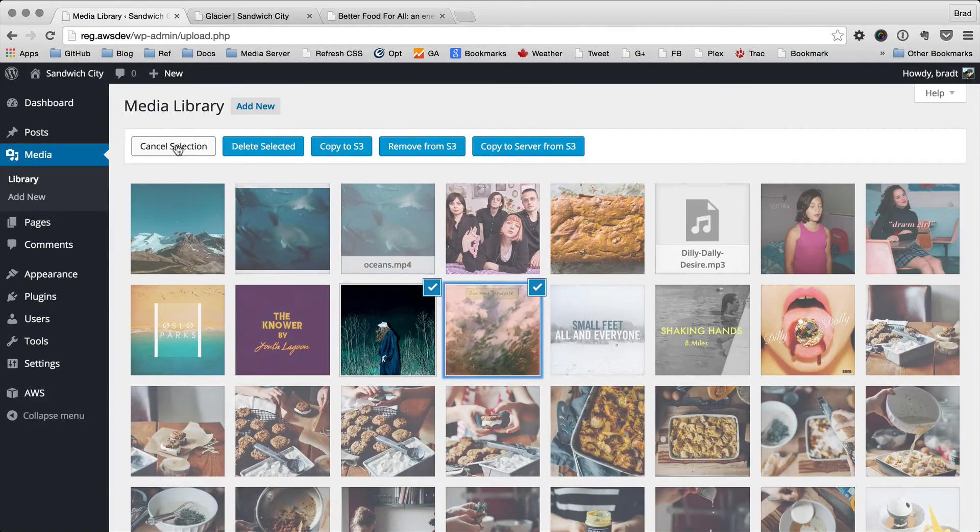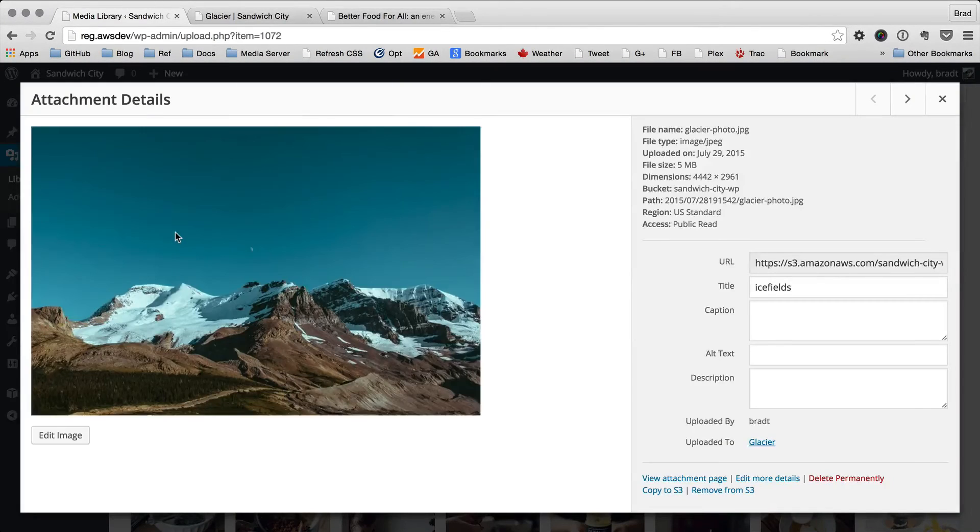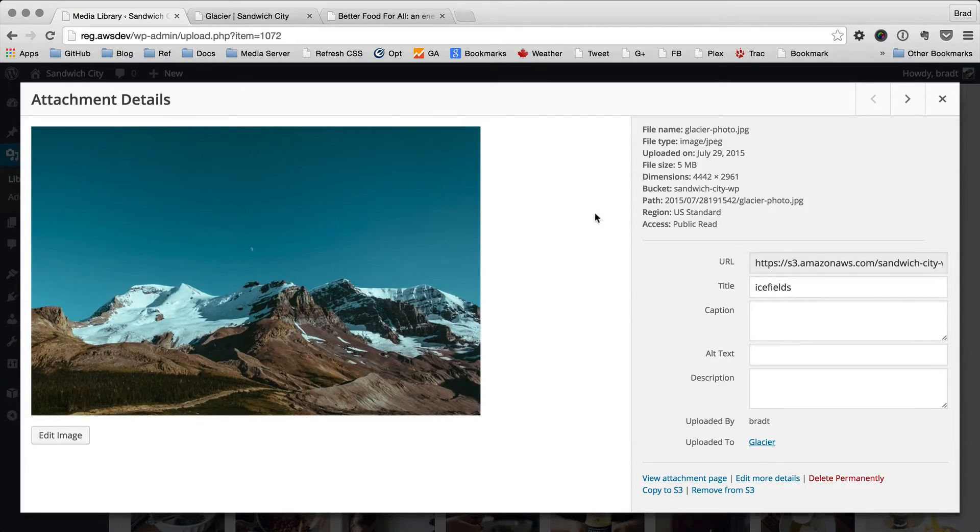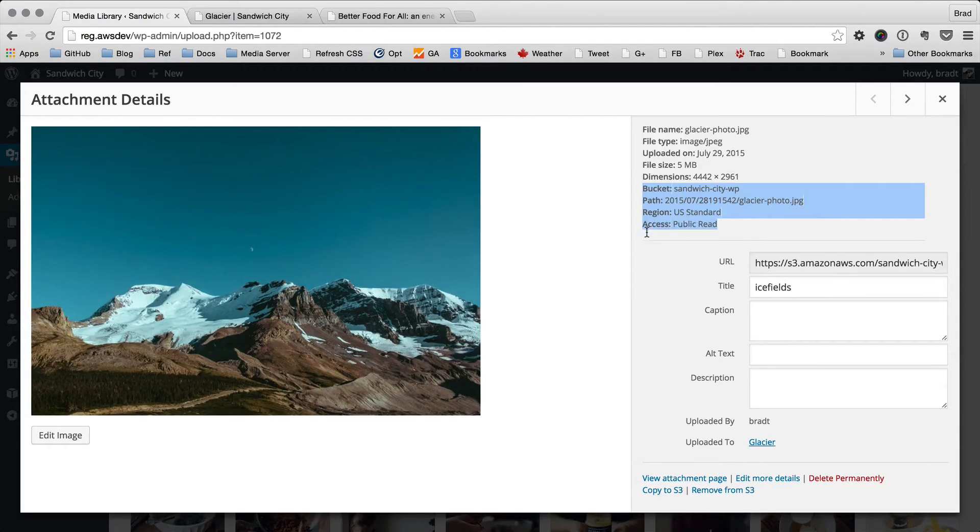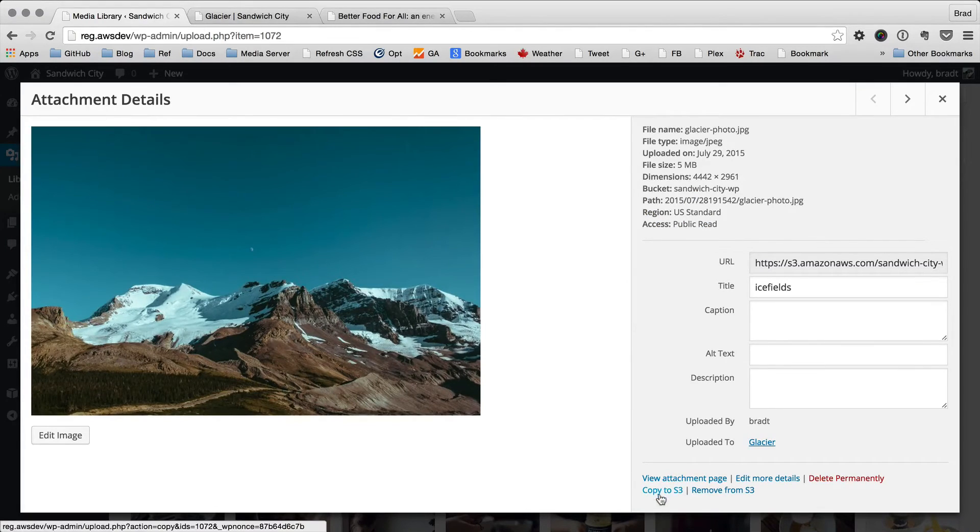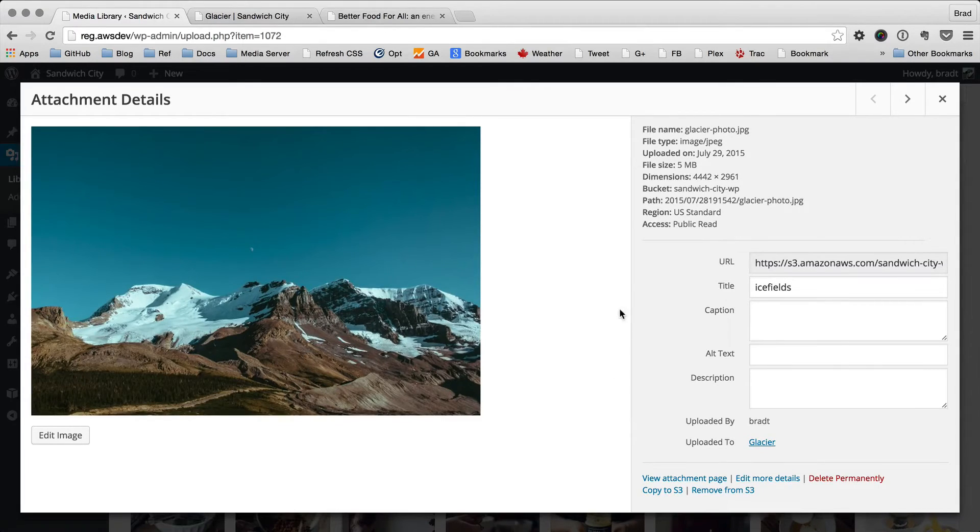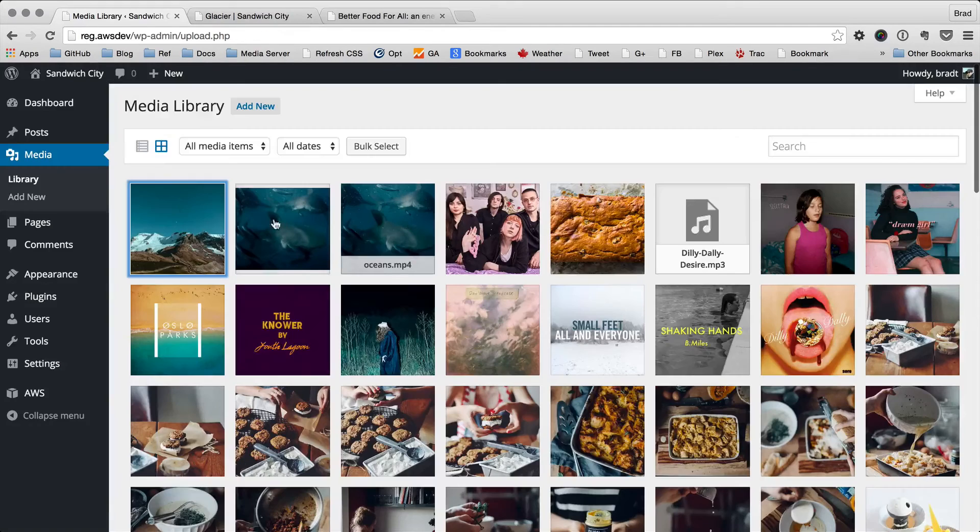So another thing, if we go into the attachment details, you can see here on the right that the bucket and path and region and access are all displayed here. And there's controls at the bottom of this display as well: copy to S3, remove from S3 for just this file.